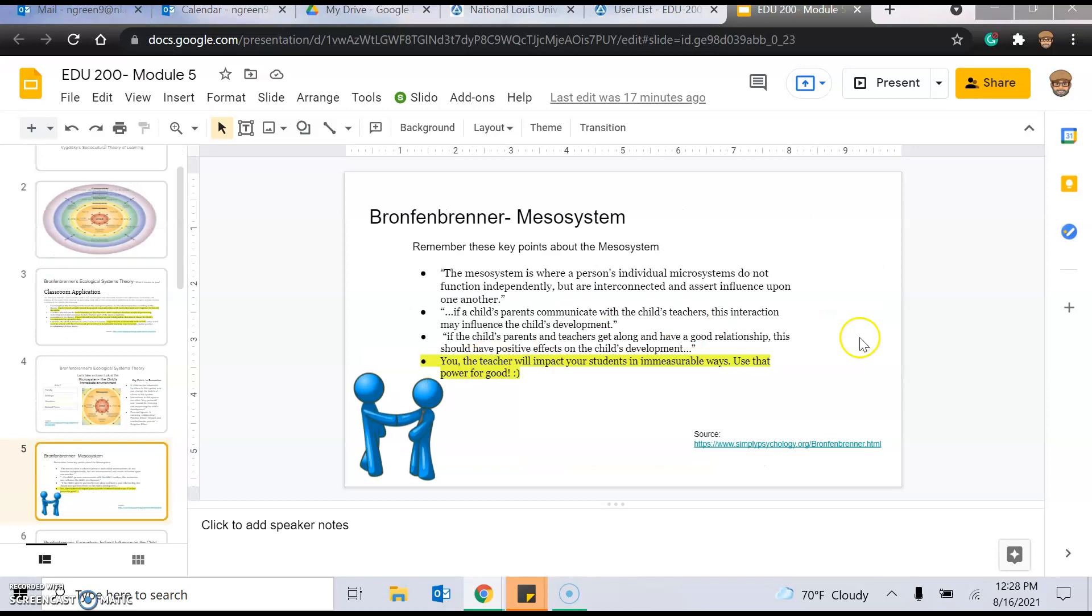And then, the mesosystem, and what's important to remember about this is you, the teacher, will impact your students in immeasurable ways. They're listening and watching everything you do. So, use that power for good.